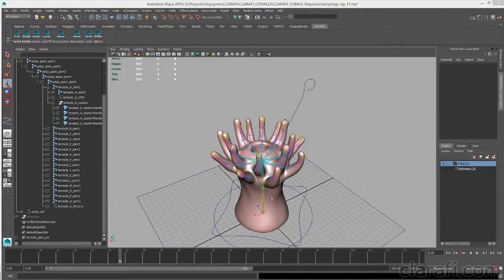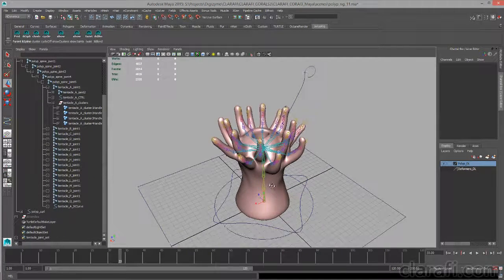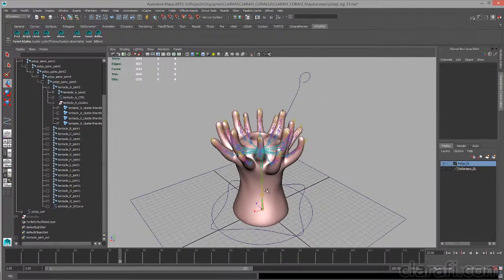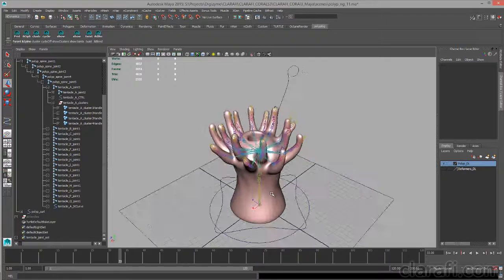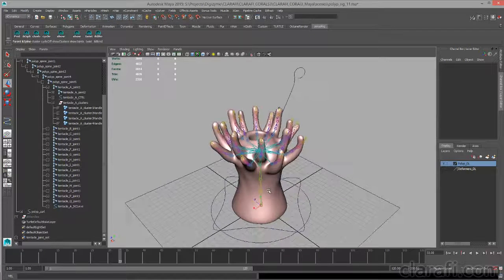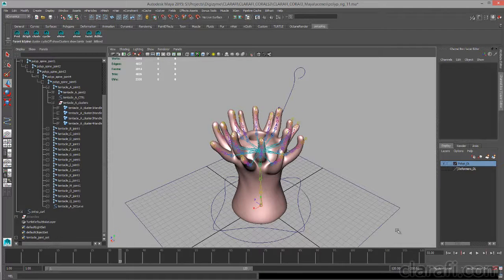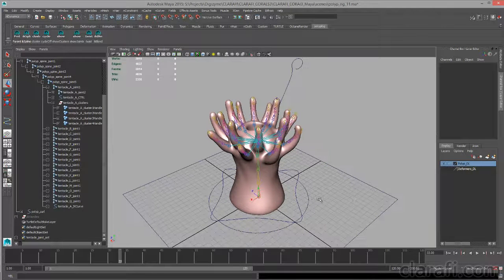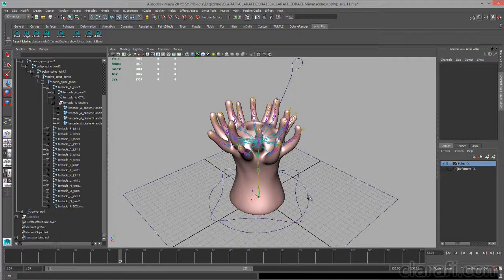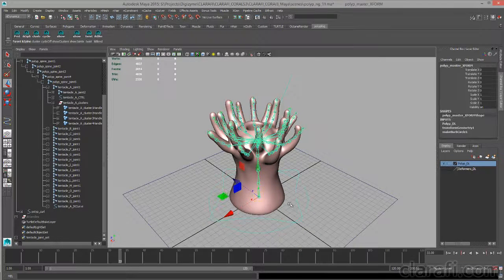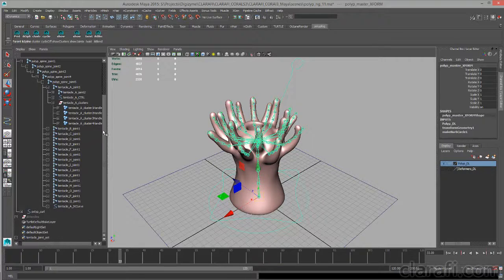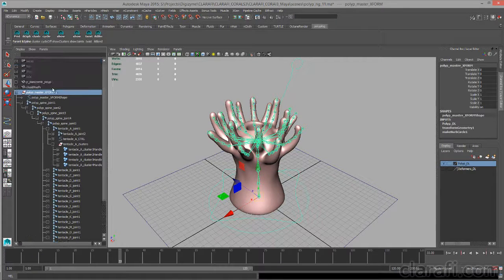Before we go any further, let's take our rig for a test drive just to see how the setup's going so far. At the very top of the rig hierarchy, we have our master transform curve.